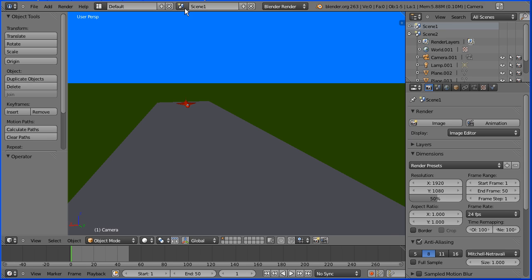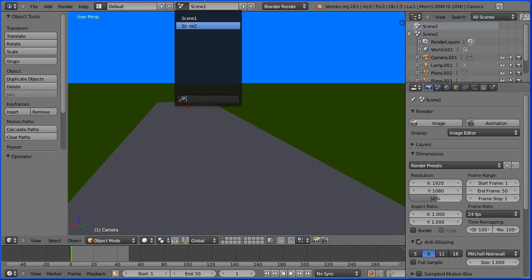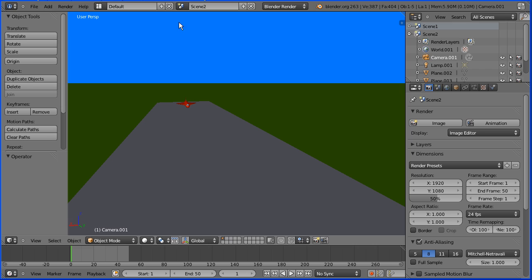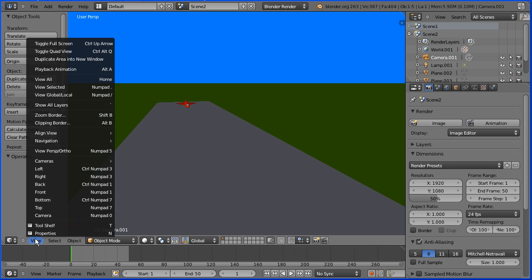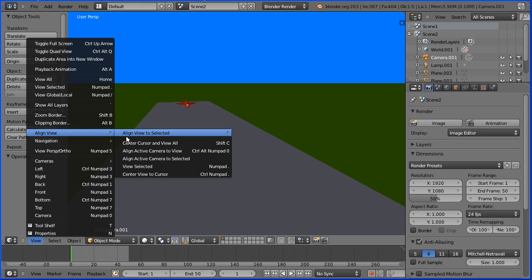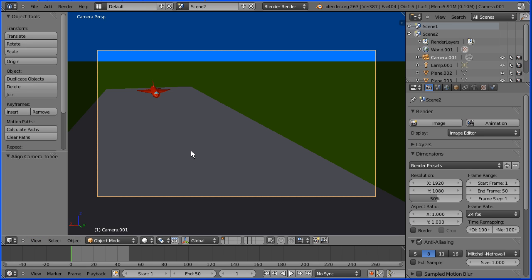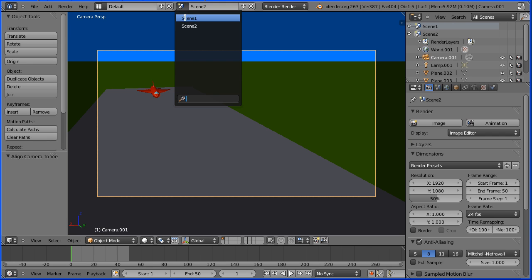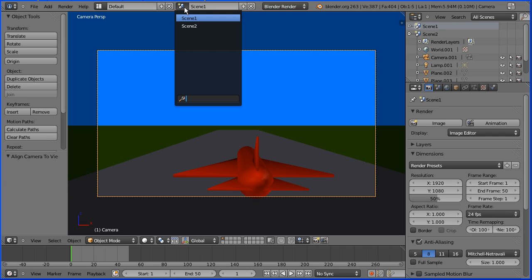Although I've navigated to a new view in the user perspective, scene1 and scene2 are still identical. If I move the camera so it's looking at this view - and to do that it's the view menu, align view, align active camera to view - now we have moved the camera and the scenes are different.